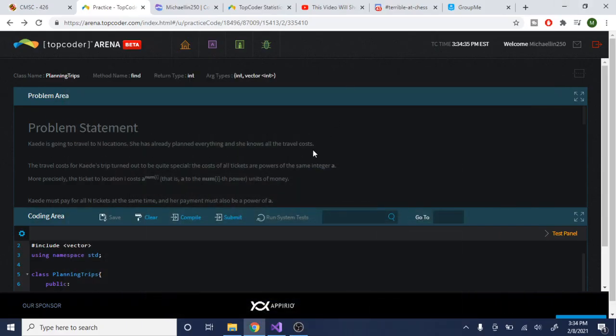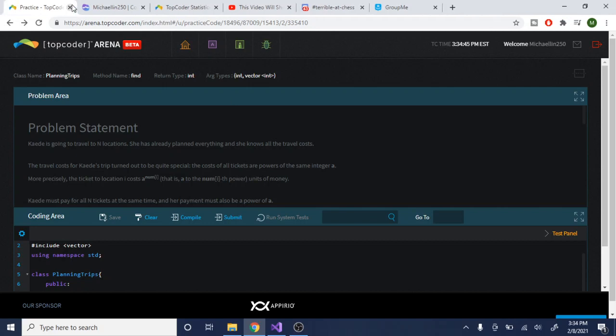What's up guys, my name is Michael and welcome to my YouTube channel. Today we are going to go over Planning Trips, which is the second problem of the TopCoder contest SRM 799.